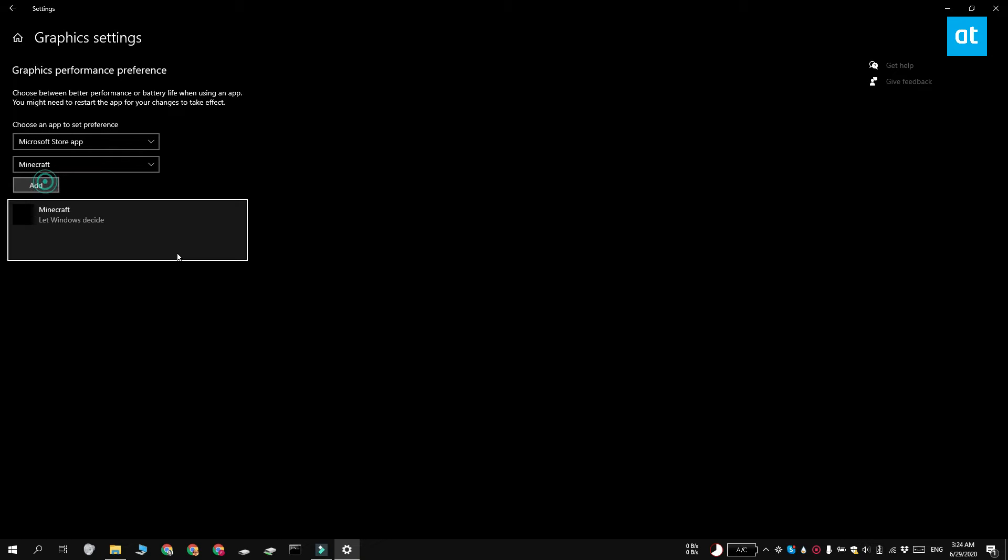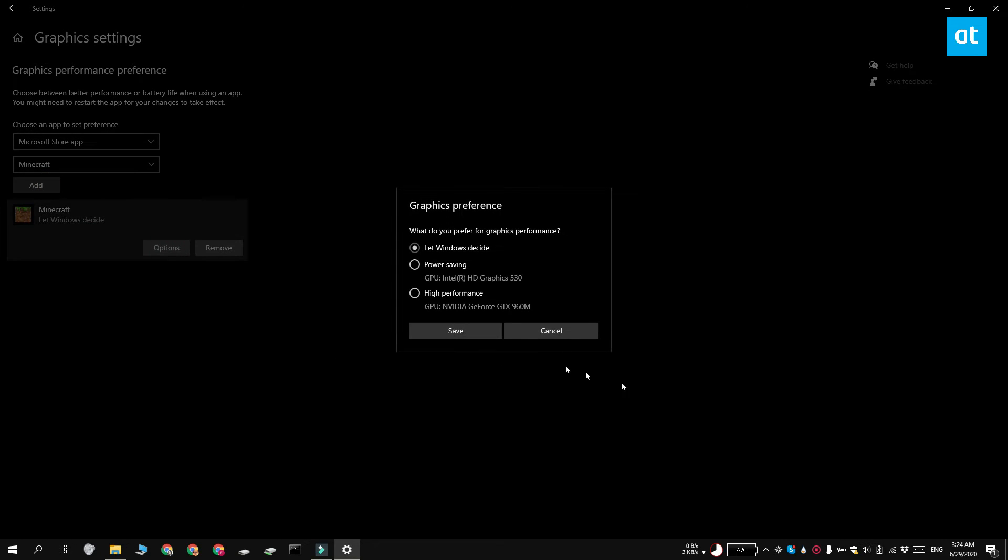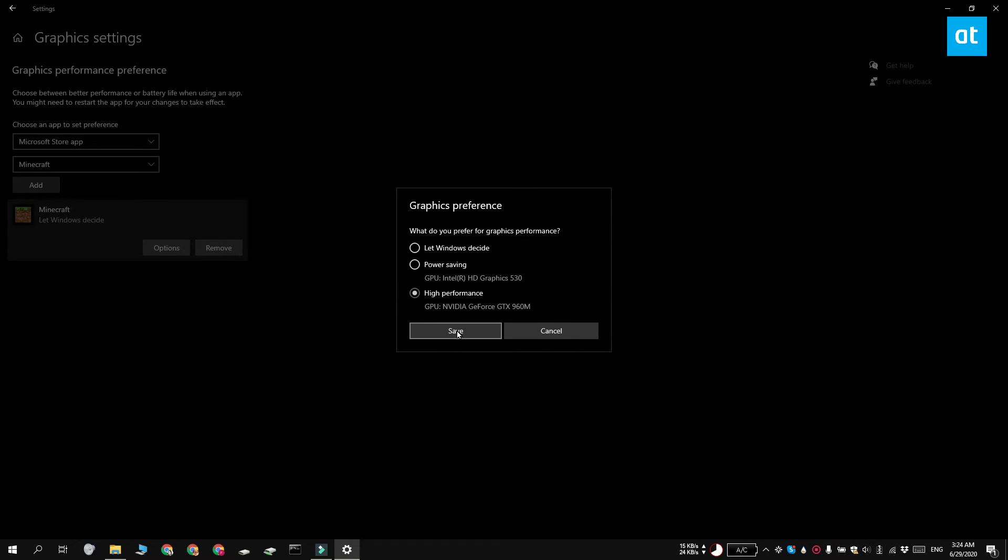So now that Minecraft's been added you need to select it and then click this options button here. And you get these three different options here. There's Windows Decide, Power Saving and High Performance. And High Performance is what you want to select. Click Save and close the settings app.